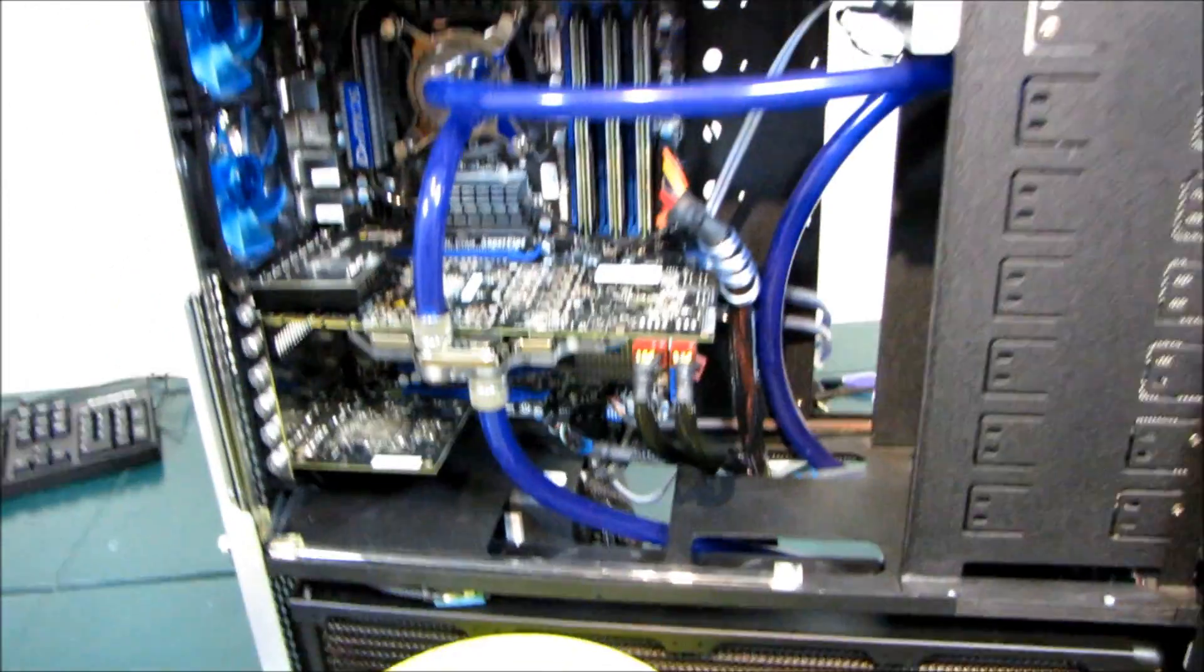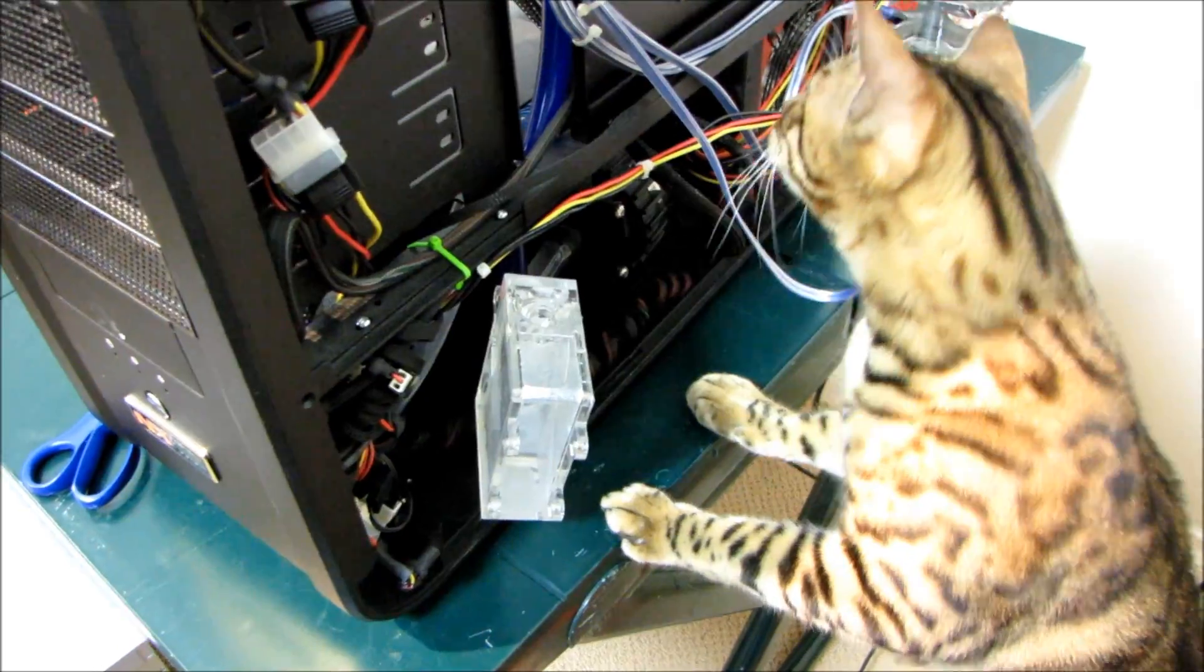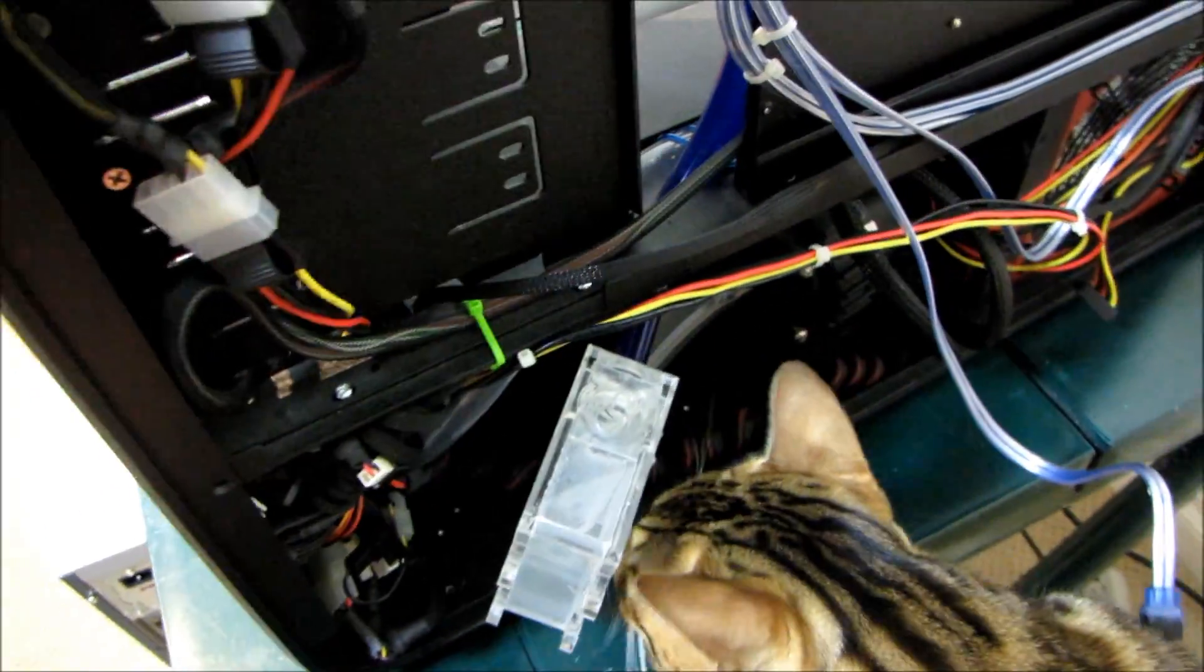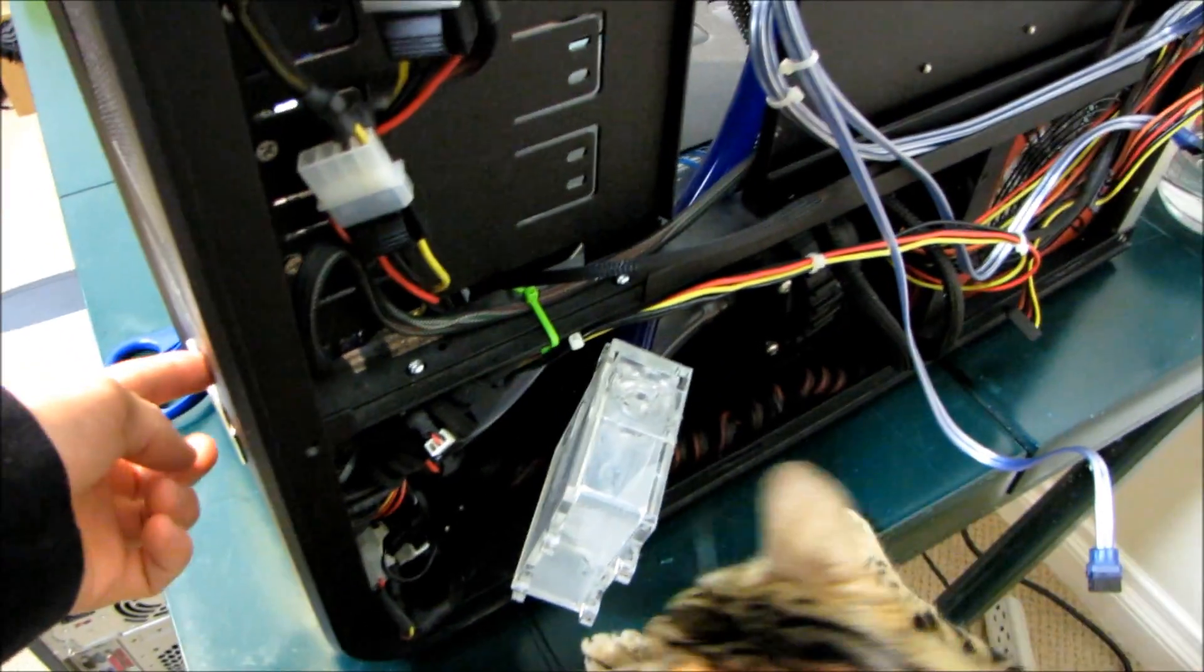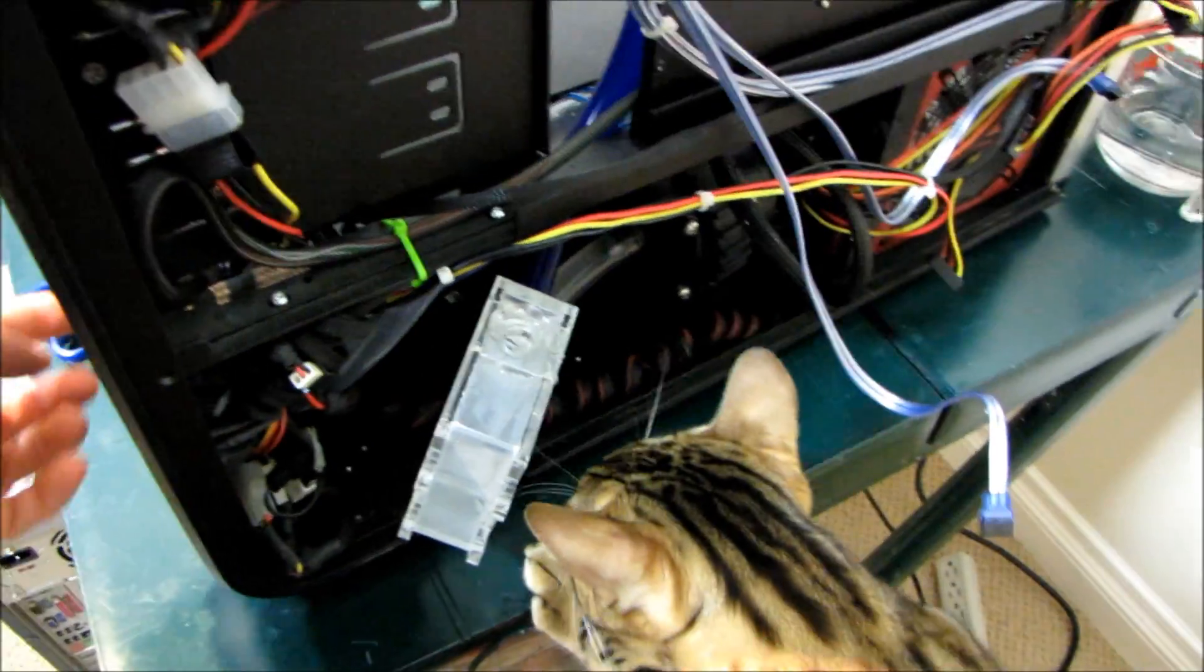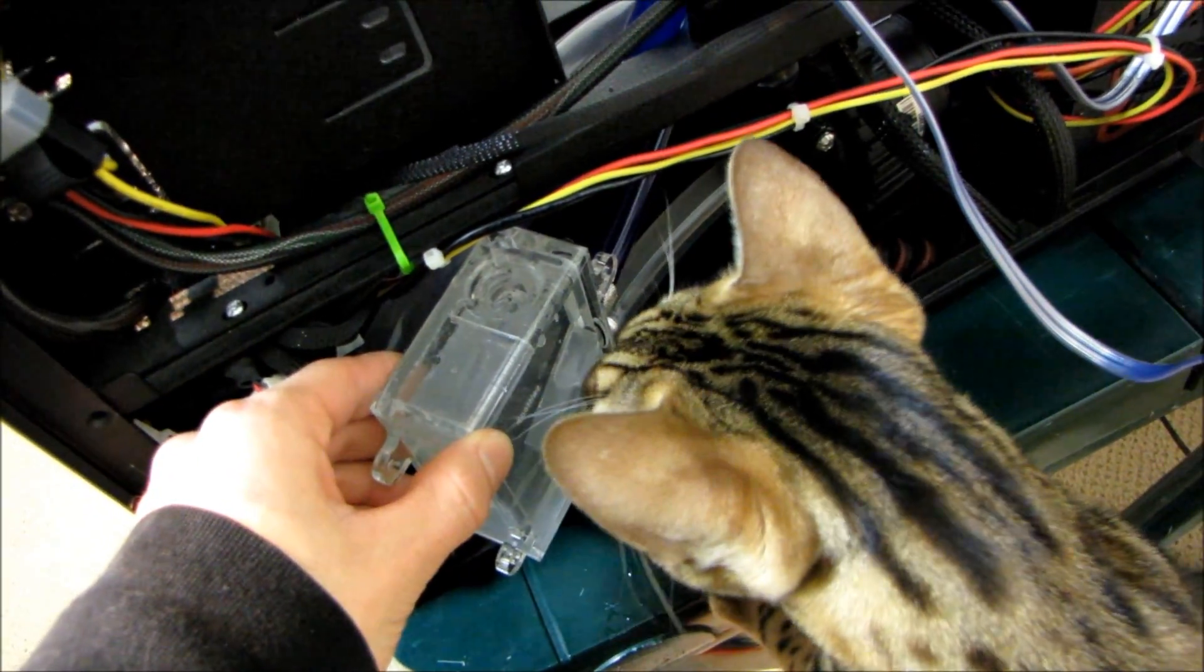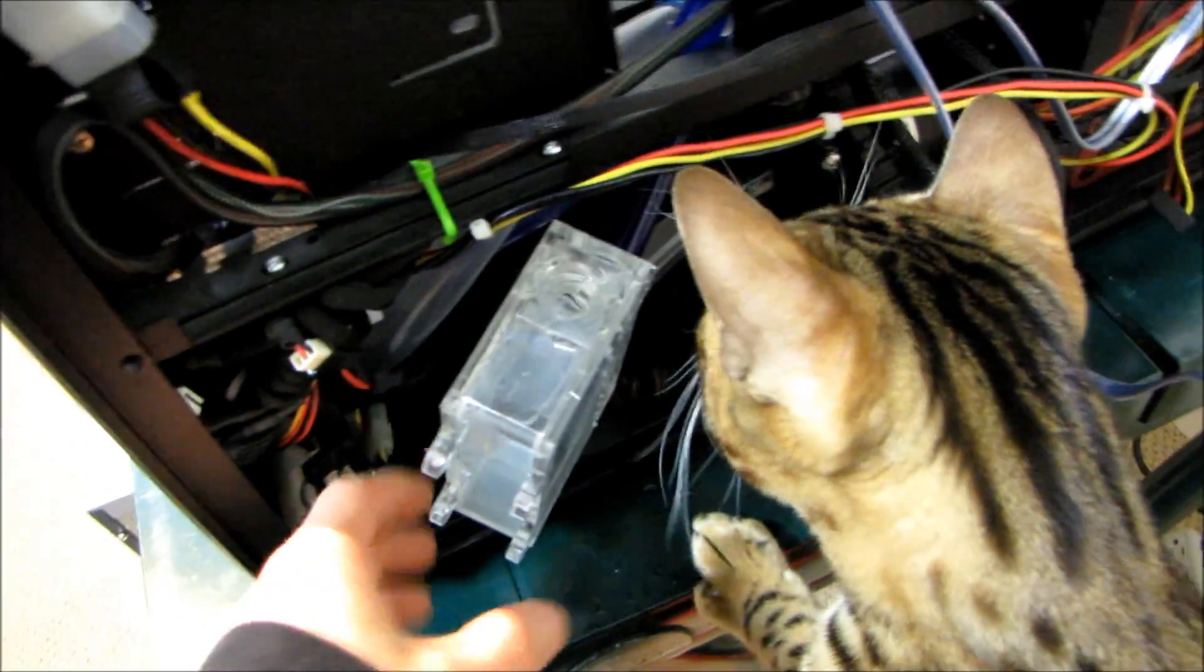Right now the process I'm working on is called bleeding the loop—trying to get all the bubbles out. I'm turning it on at the back, turning it off, turning it back on, starting up the system, and waiting for it to start properly.